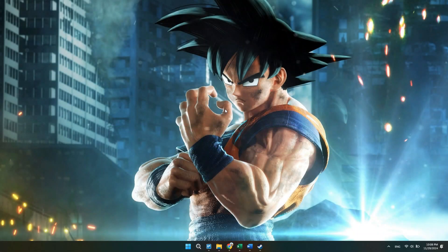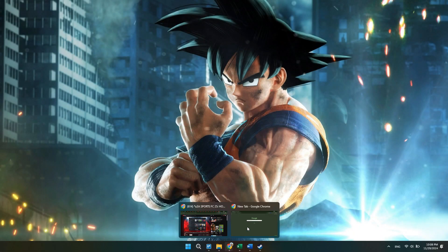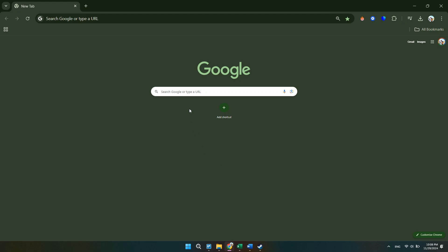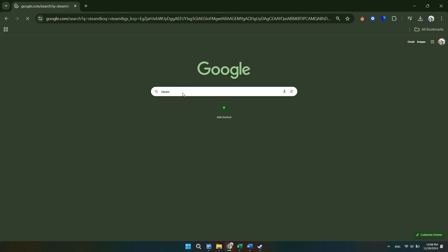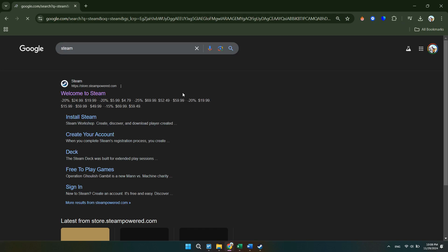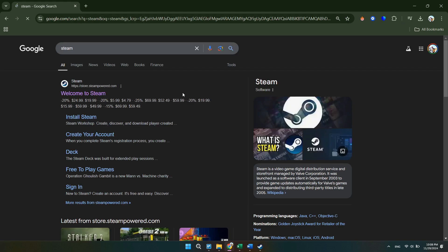For the first step, you want to go ahead and open up any browser. Then simply click on the search bar and type out Steam. Once you've typed out Steam, all you want to do is click on the first link.